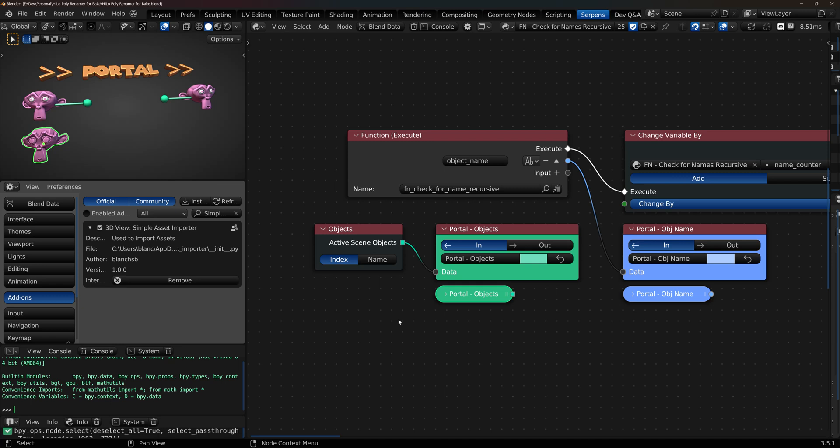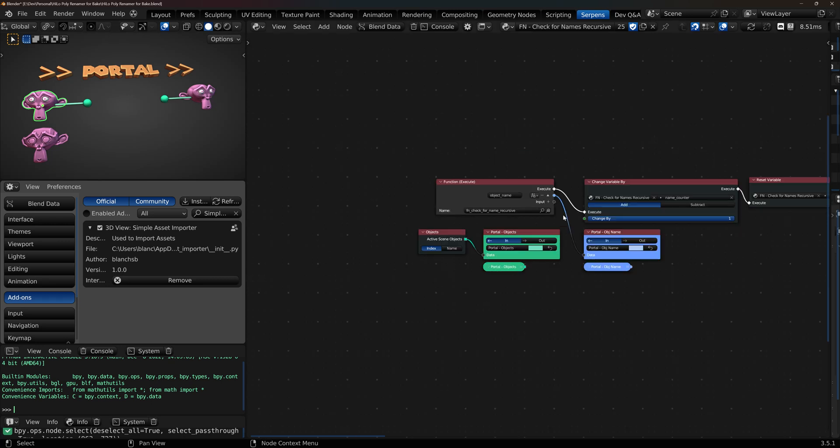Welcome back to another Serpens 3 introductory video. We're going to be covering portals. A portal allows you to take information about something and magically whisk it across to any other node graph or location in your node graph and take that data and continue on with it.